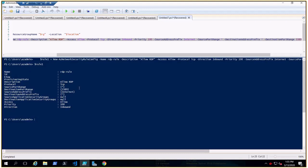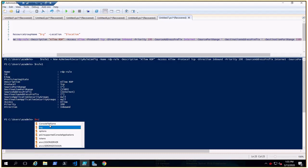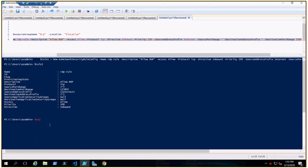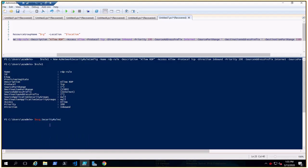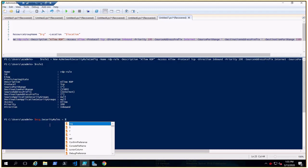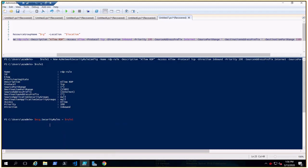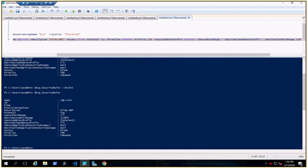I've stored this in '$rule1'. Now I need to attach this rule to the existing NSG stored in '$NSG'. Under '$NSG' we saw the default rules, but we also have a 'SecurityRules' property. We add the rule config there — '$NSG.SecurityRules = $rule1'. This attaches the security rule to the NSG's security rules.